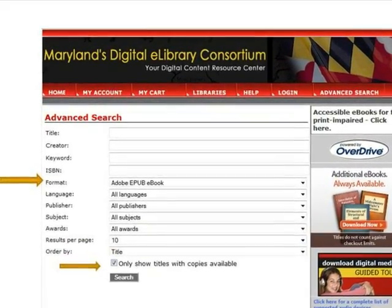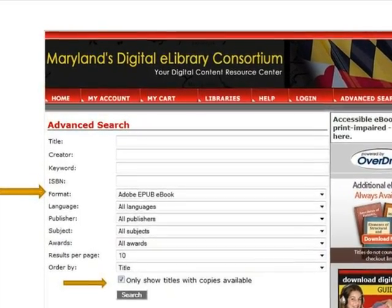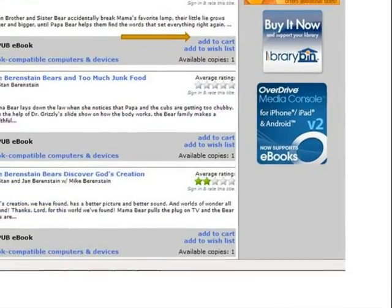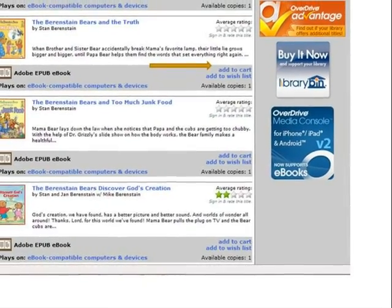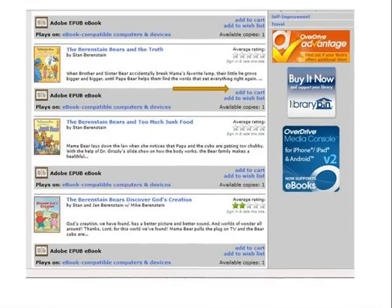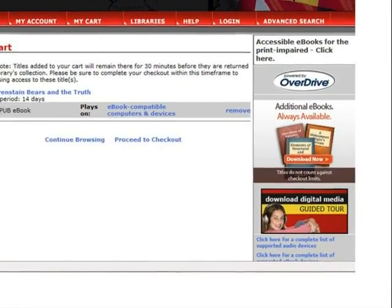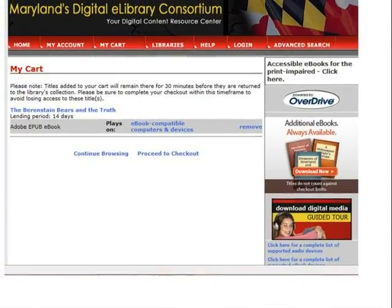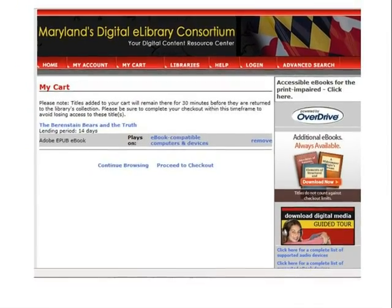Leave this unchecked if you wish to place a hold on a title to be notified when it is returned. Then, click Search. In this example, the book The Berenstain Bears and the Truth will be used. To check out the ebook, click Add to Cart. Up to four titles can be checked out per library card. Click Continue Browsing to find additional titles to check out, or otherwise click Proceed to Check Out.